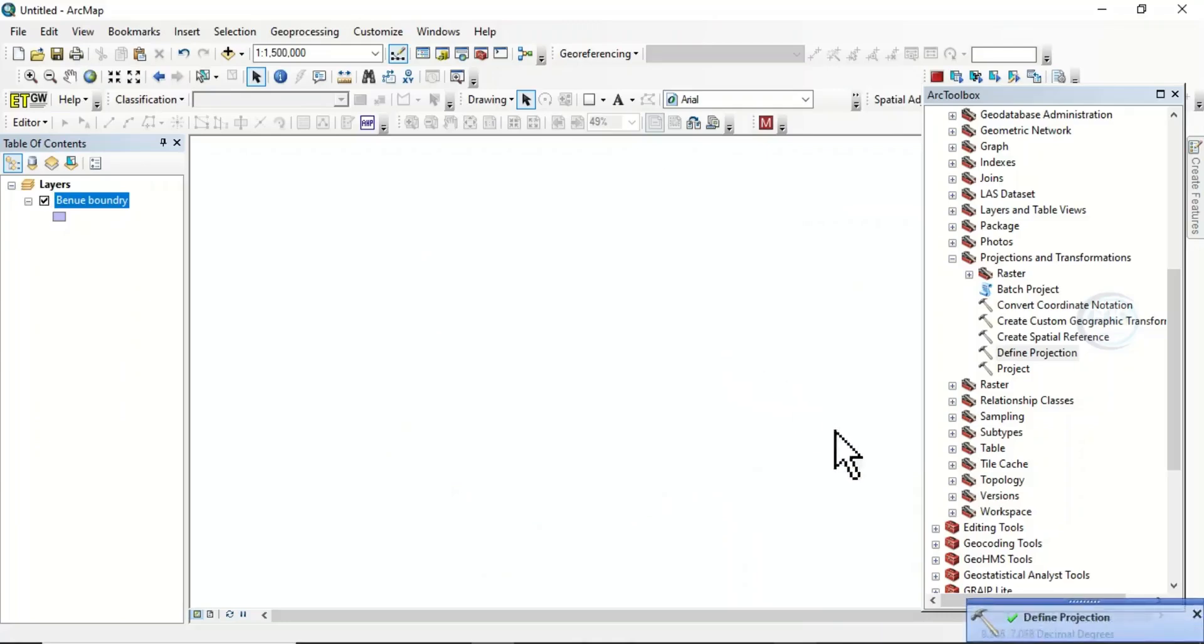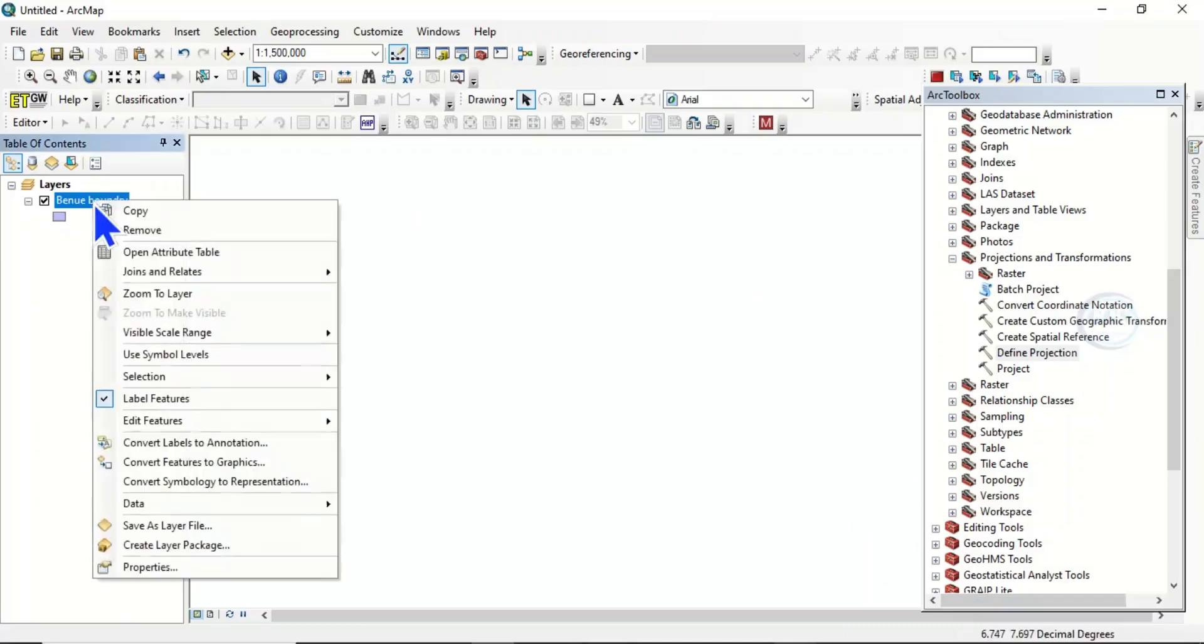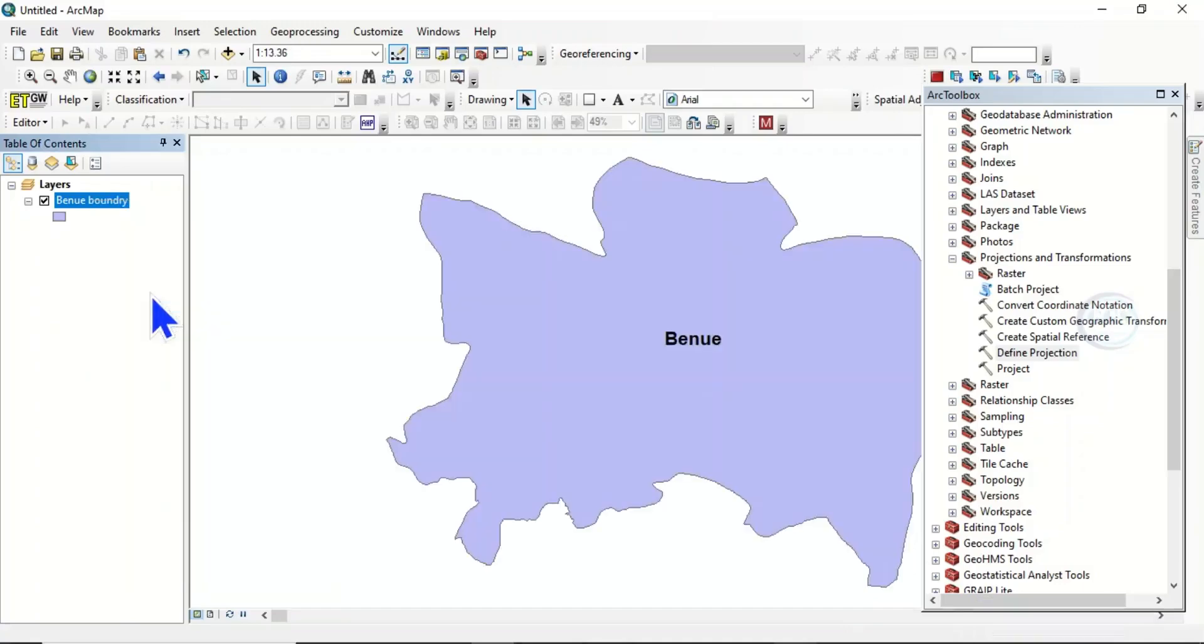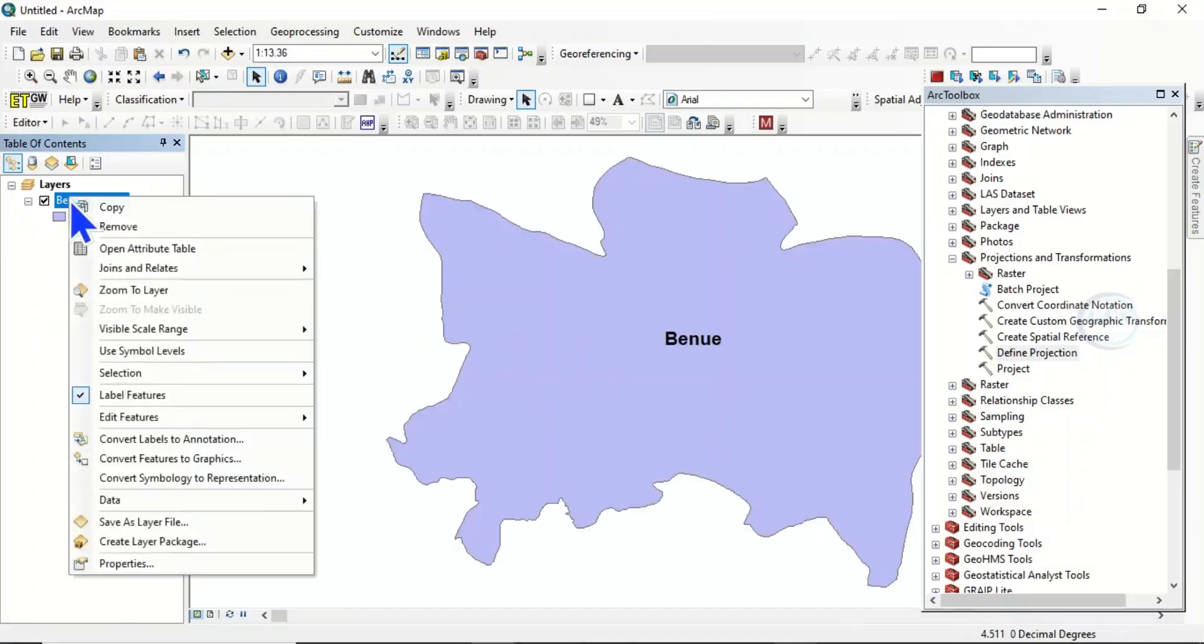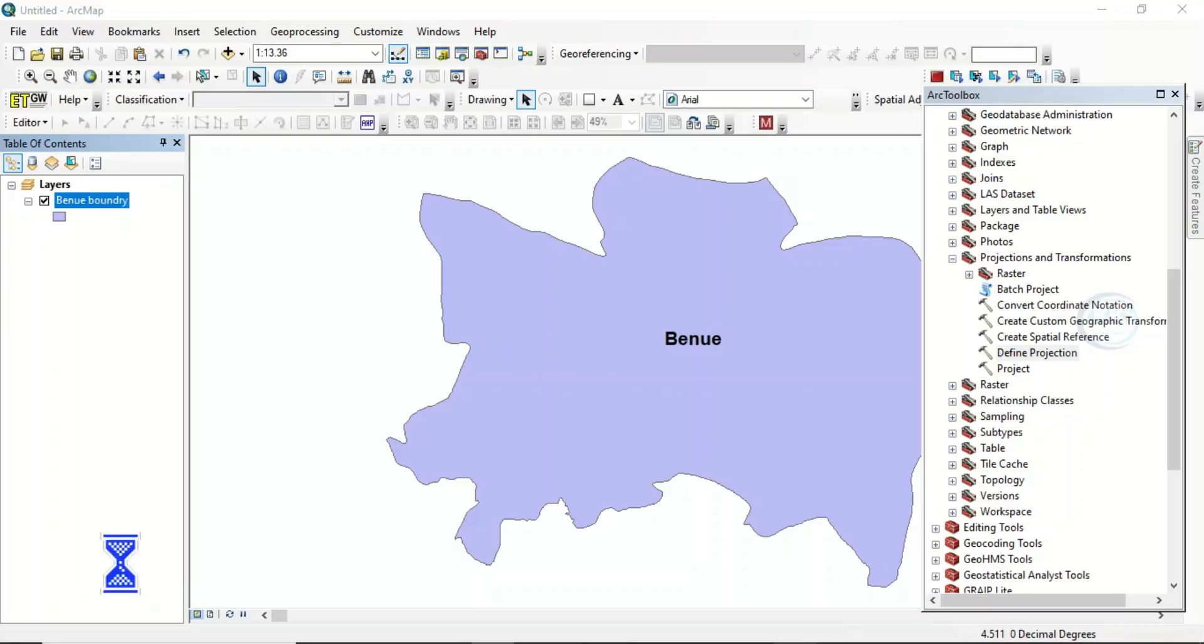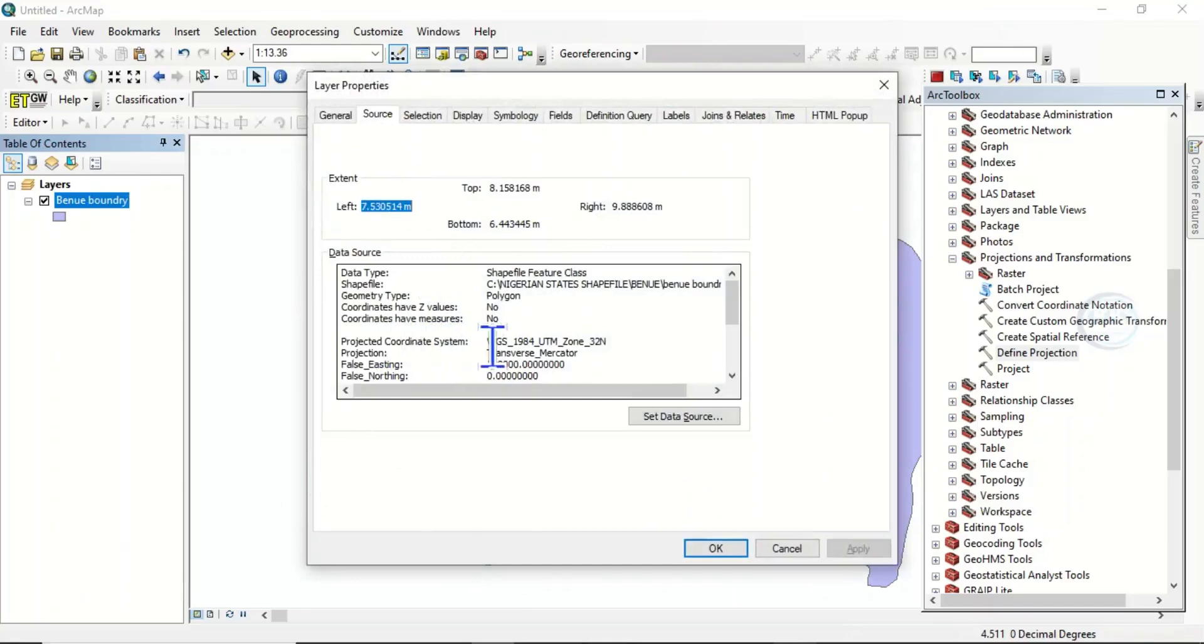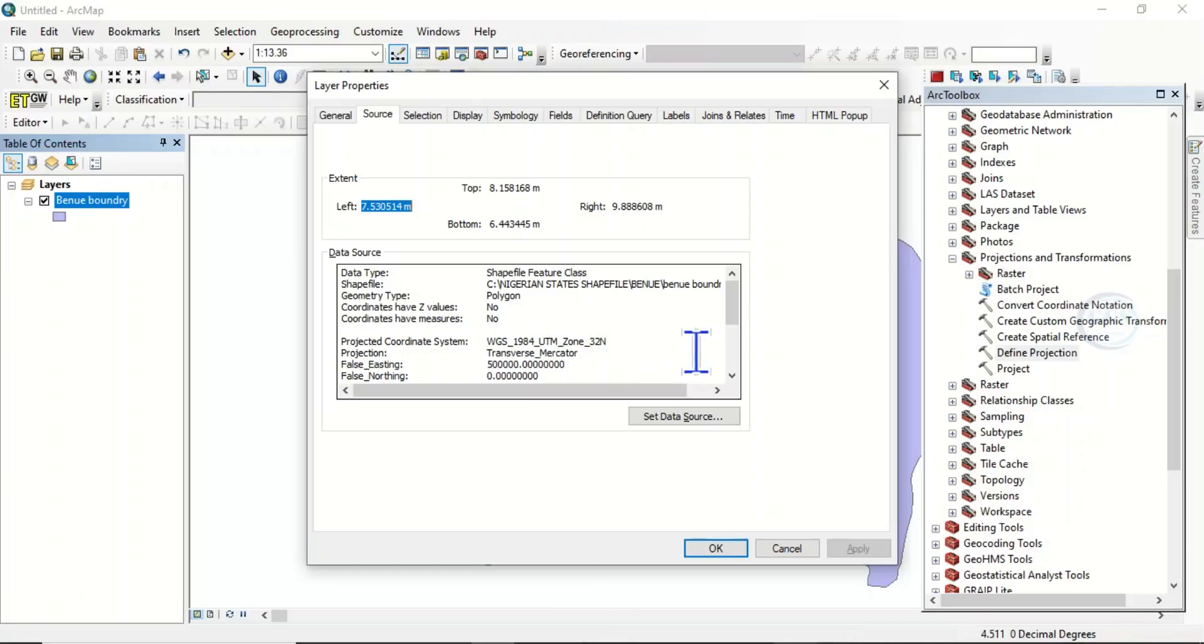So let's now verify. Right click here and zoom to layer. This is our data. Then right click, open properties, then come under Source. You can see now that the coordinate system has been defined. It is Projected Coordinate System WGS 1984 UTM Zone 32N. So this is how to define coordinate system of your layer in ArcGIS. Thank you for watching.